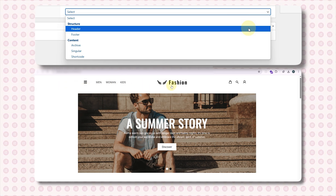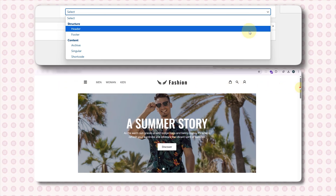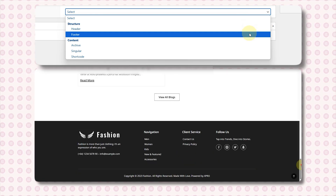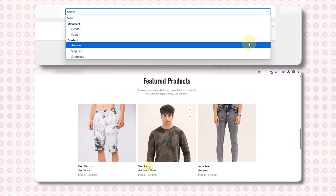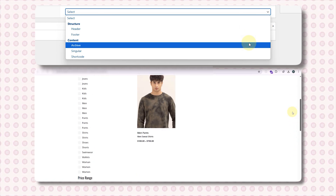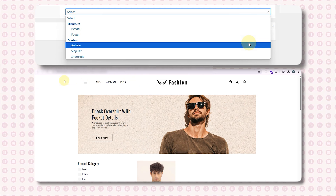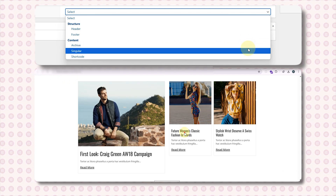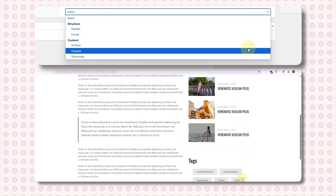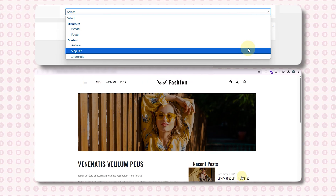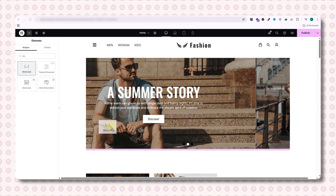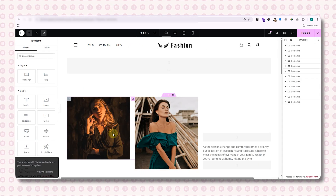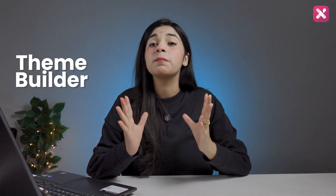With Xpro, you can design the header to fully customize your navigation bar with flexible logo placement, menu styling, and call-to-action buttons. Then the footer — to add social icons, widgets, and CTAs while designing it exactly how you want. Archive pages let you control the layout of category pages with grid, list, or custom styles. Singular templates let you create unique layouts for blog posts, product pages, or service pages beyond the default templates. And also global sections to create and reuse Elementor layouts across your website in a dynamic and synchronized way.